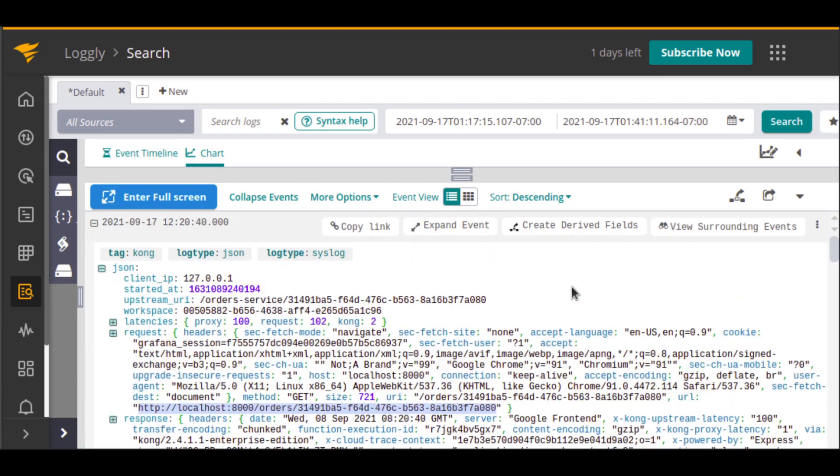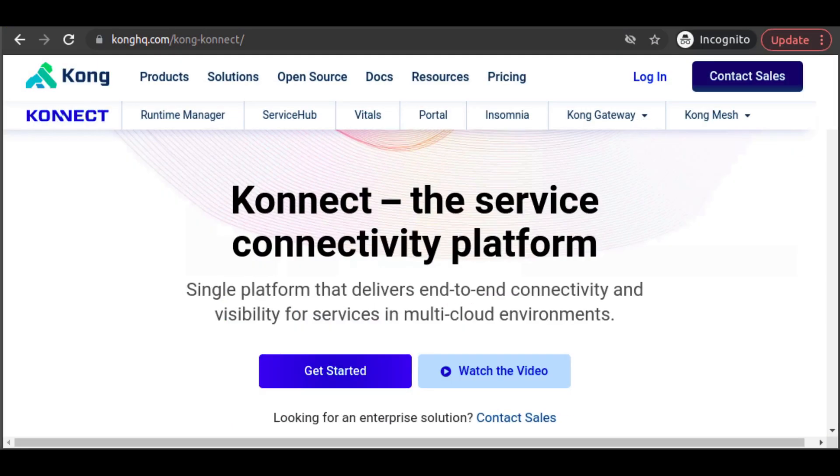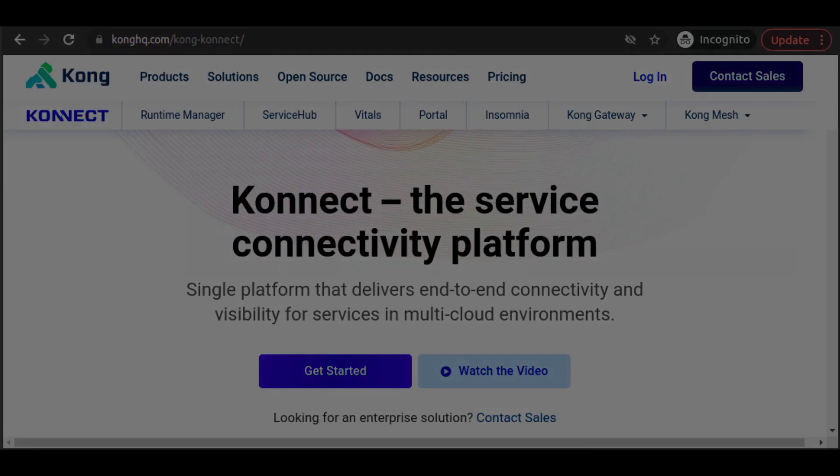In this demo, we walked through the setup of Kong Connect, configuring a connection with a locally deployed Kong Gateway runtime. We added services to Kong Connect, and then we showed how to enable and configure a monitoring solution with the Prometheus plugin, and a logging solution with the Logly plugin. Thank you for joining us.